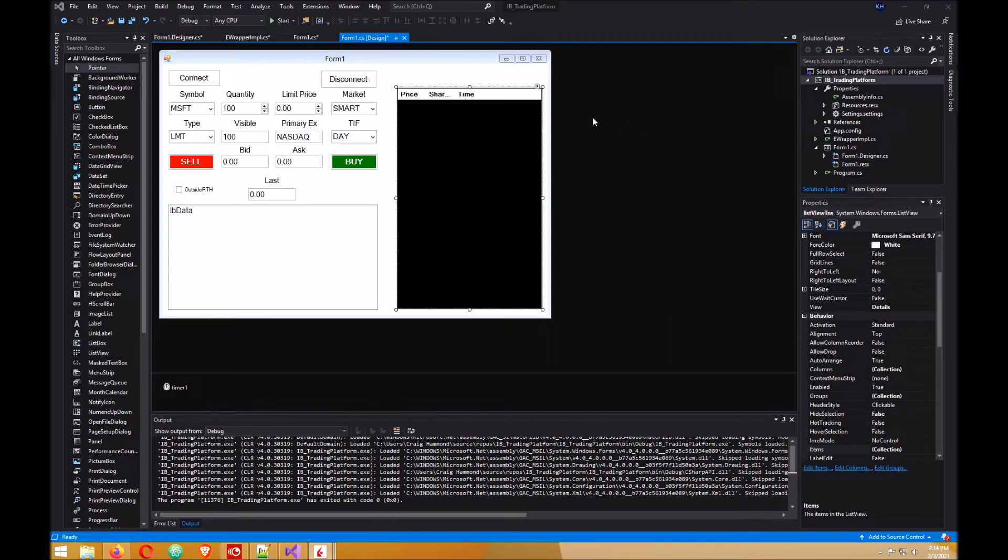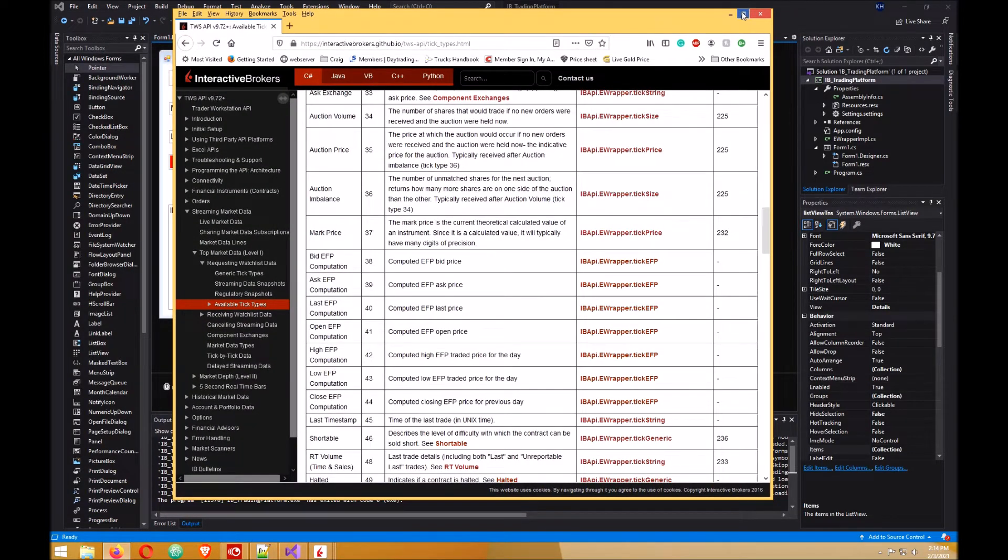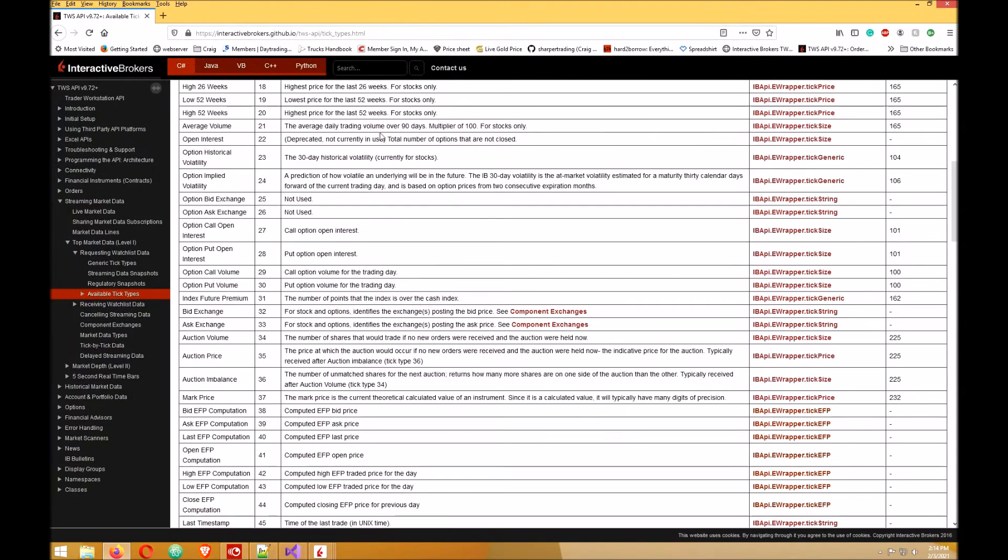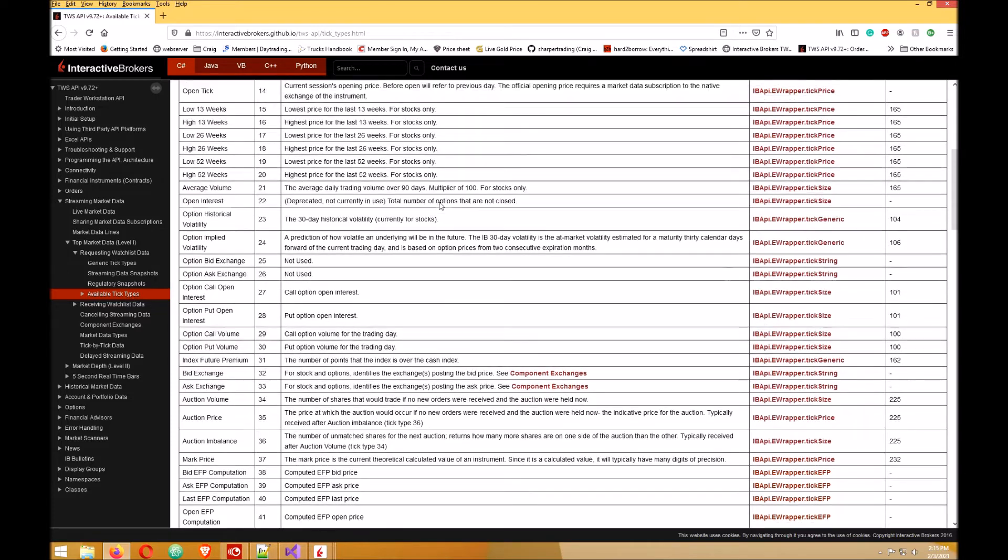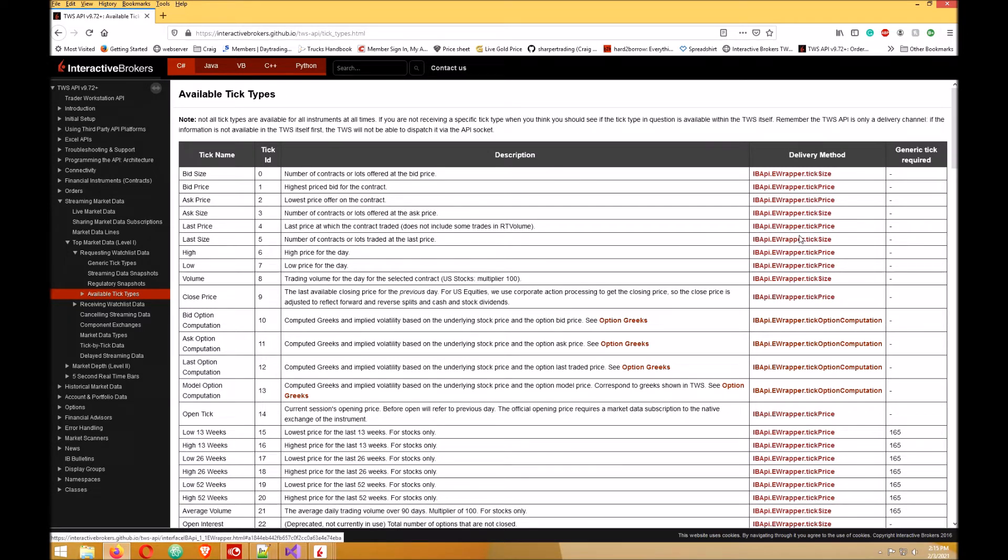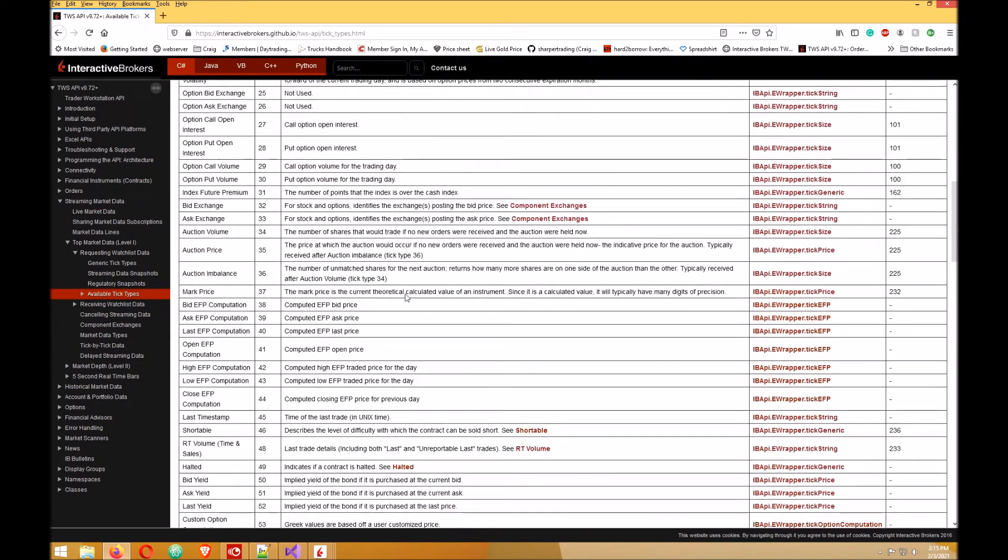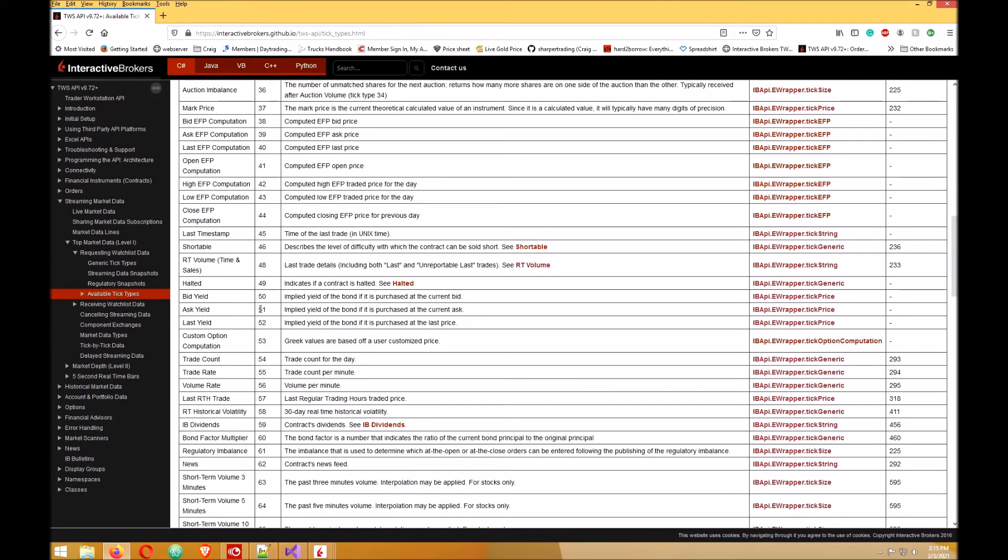Before I go any further, I want to discuss how do you get your time and sales data. There's some documentation that you can get off of the Interactive Brokers website and their GitHub. Here in there under C sharp, available tick types. Normally what you would do is get the last price and the size with your tick price and tick size, but it's saying it does not include some trades.